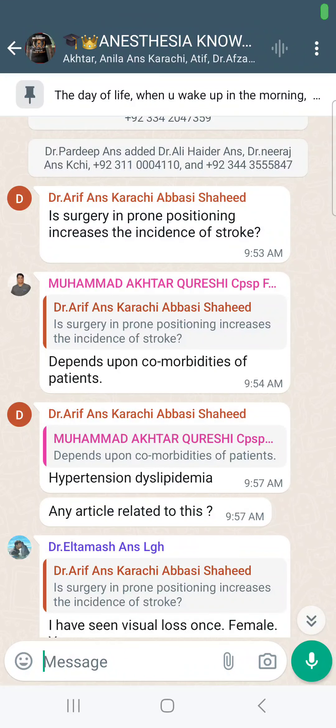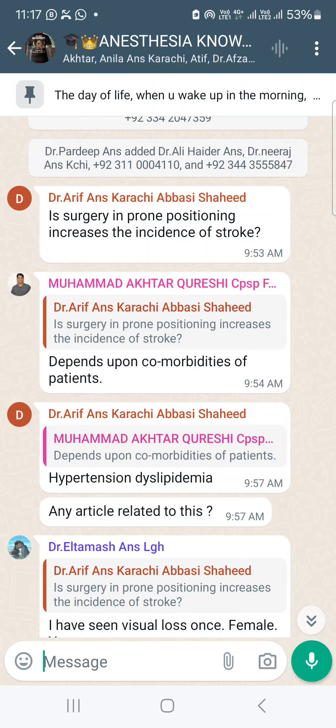The question was asked with reference to incidence of stroke or visual blindness in prone position. In prone position, whenever they are doing surgery, a number of times the surgeries also require hypotensive anesthesia. For spine surgery or scoliosis surgery, not only are they doing hypotensive anesthesia, but there is also a new trend of using tranexamic acid infusion.